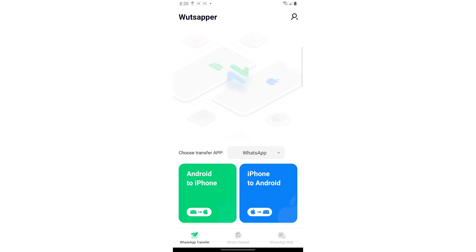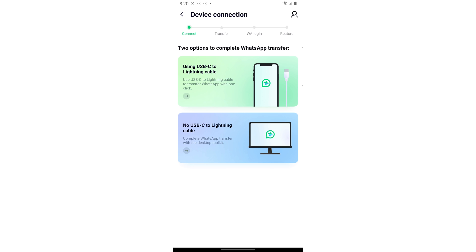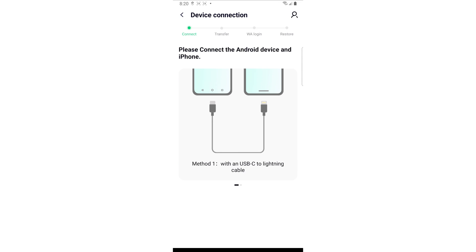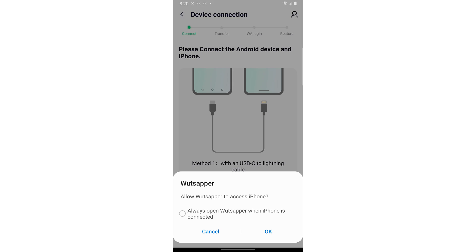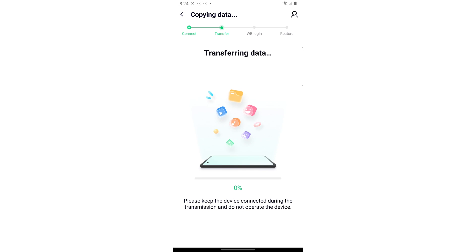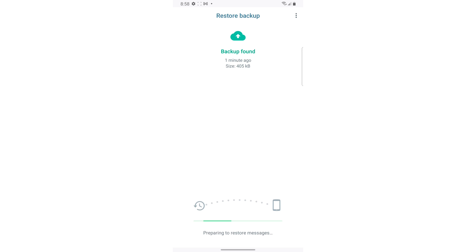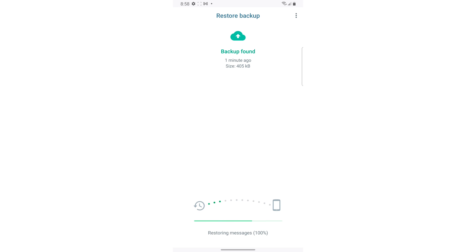After you connect both phones together with the USB cable, click Trust on both devices and provide your phone number. The phone number you use needs to match on both devices because it has to match with the existing WhatsApp account that you're trying to back up the data from and transfer it to the new device. Now you can begin the transfer process. WhatsAppper will parse the data from the Android device and make sure it's compatible with your new iPhone. It does that all automatically so you don't have to worry about anything. Once the parsing is complete, click Start to transfer the data to your new device.